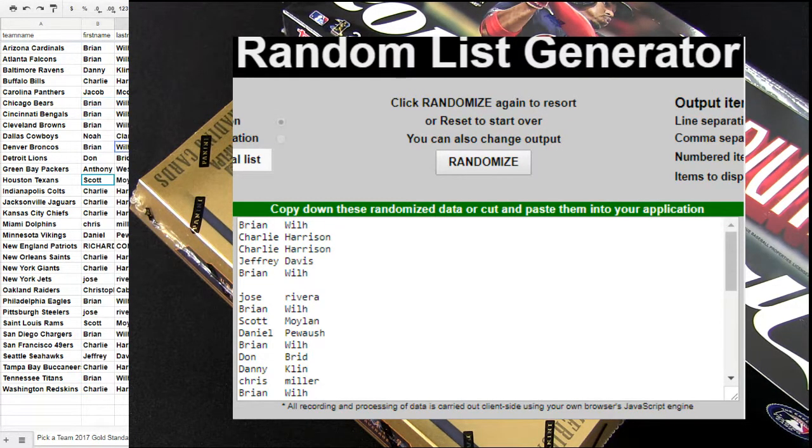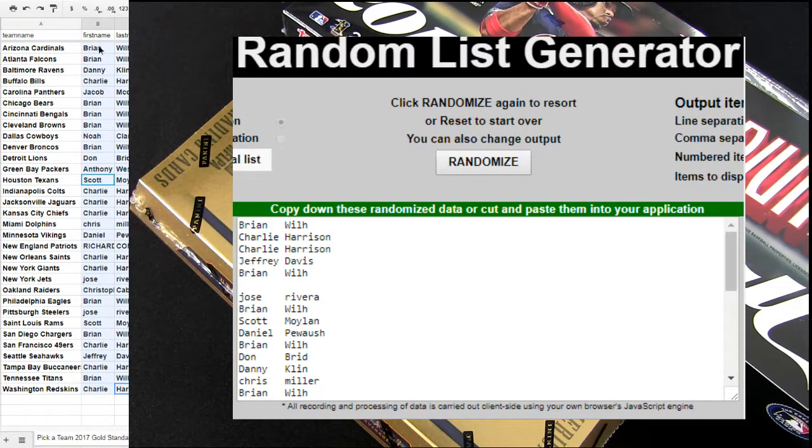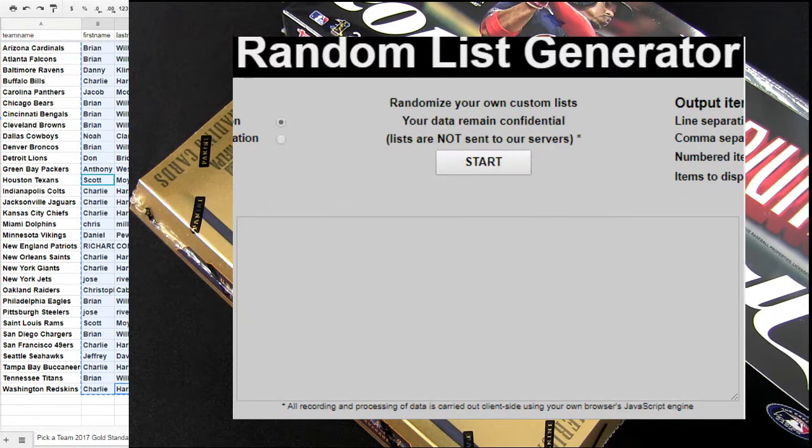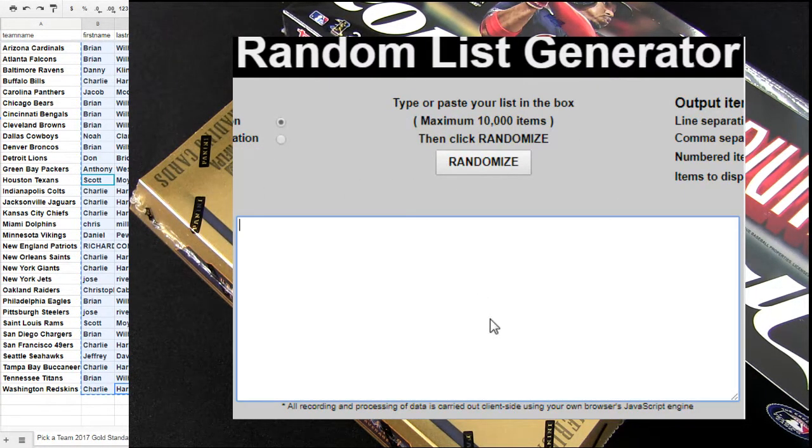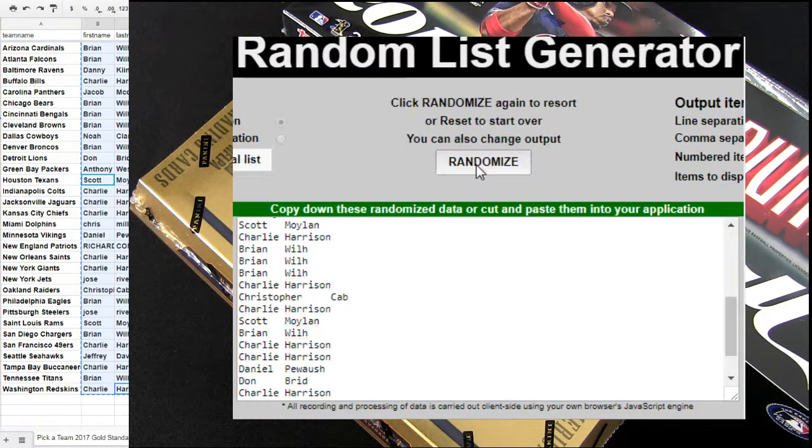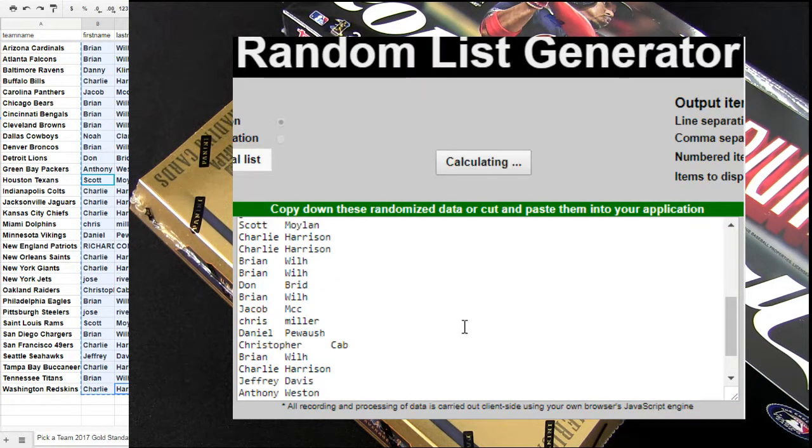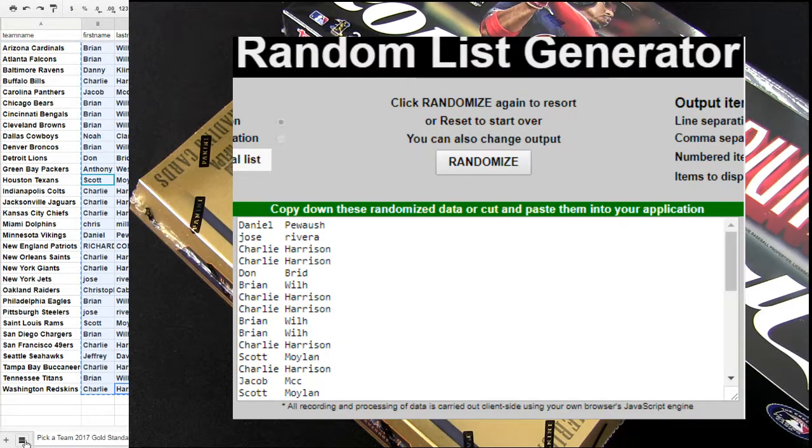One free box spot coming up next. Number three Gold Standard is reduced. Check them out fellas. Super deal. Five times for Daniel P.